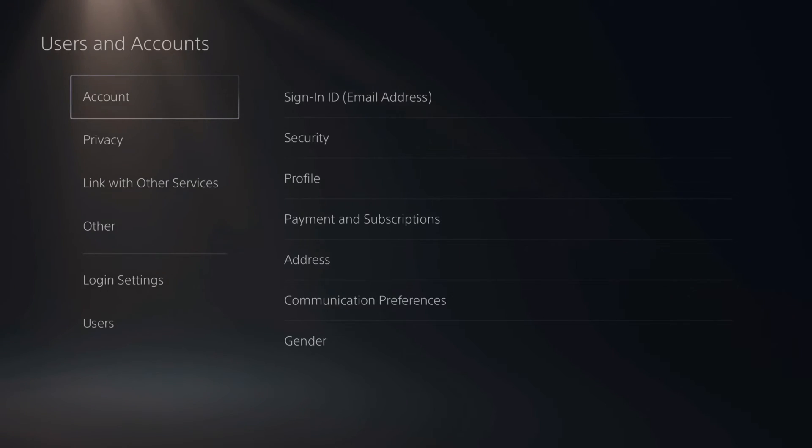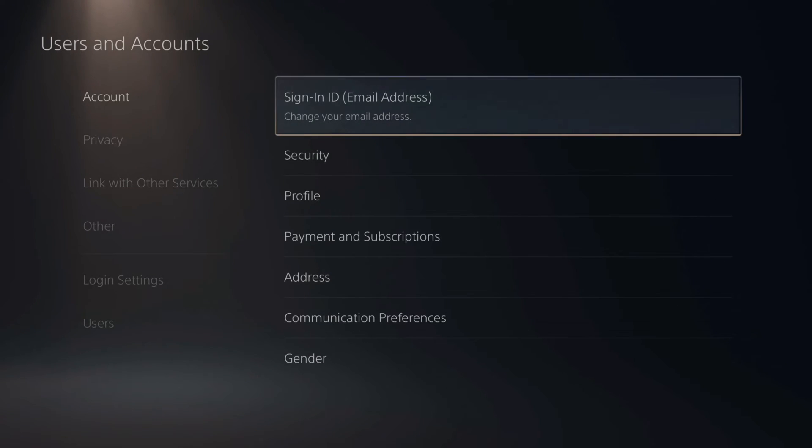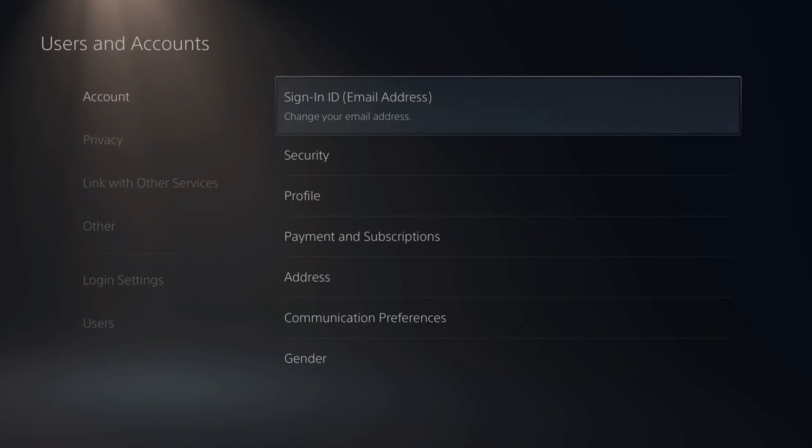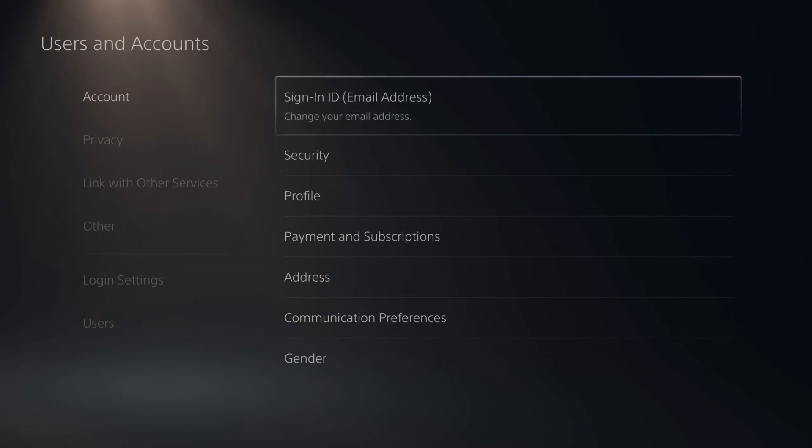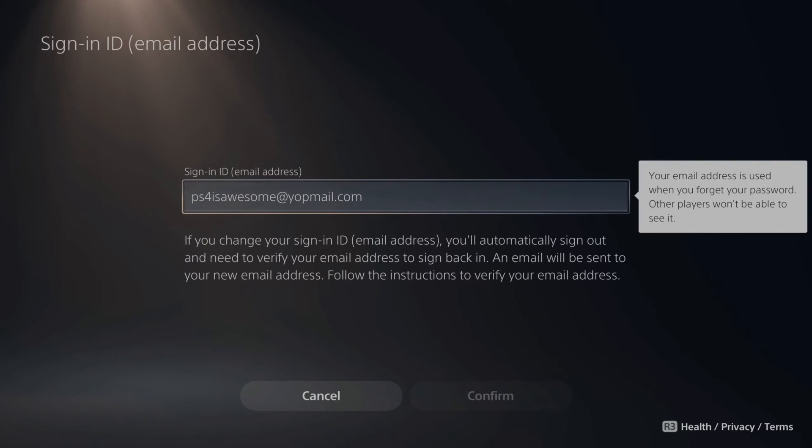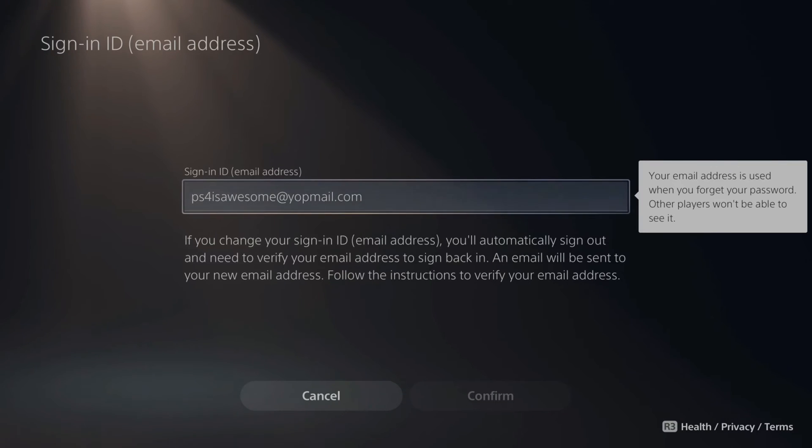Now under accounts, go to the right and go to sign in ID email address. Change your email address. Now we don't need to change the email address, but if we select this, we will see the email address associated with our PlayStation 5 account.